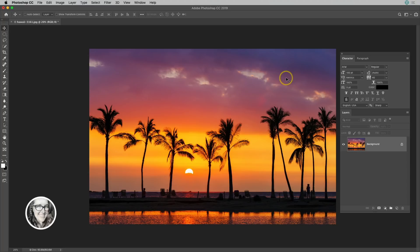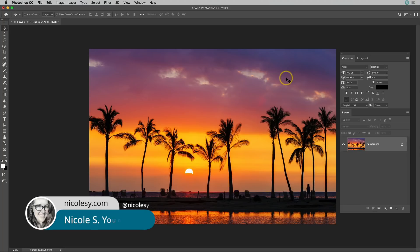Hi, Nicole Young here, and in this tutorial, I'm going to show you how you can add an image inside of text.